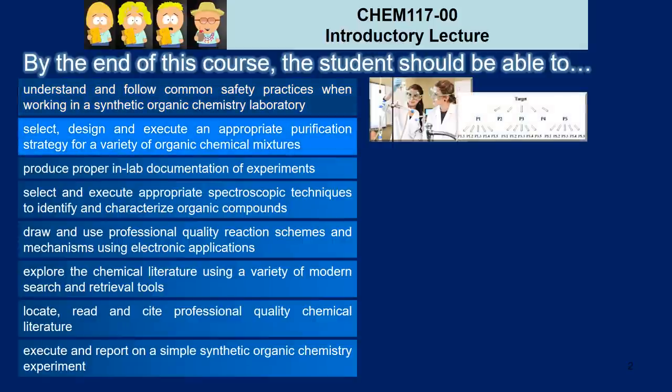I'd like you to learn how to select, design, and execute an appropriate purification strategy for lots of different potential mixtures of chemicals that you may encounter during a synthesis.